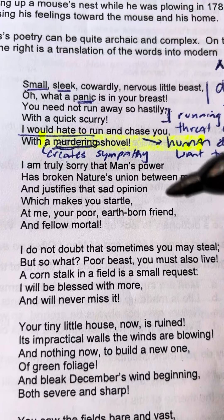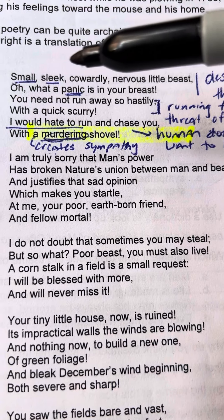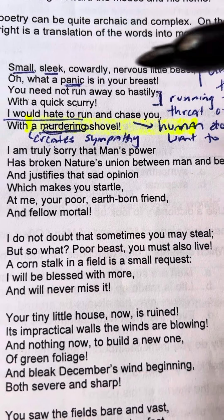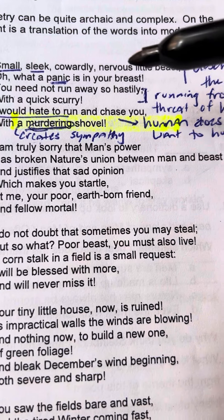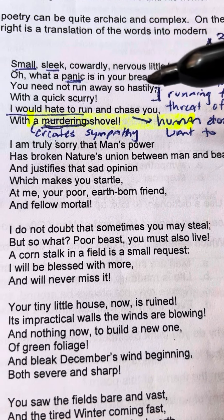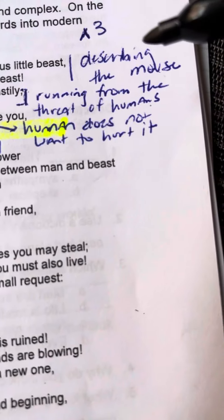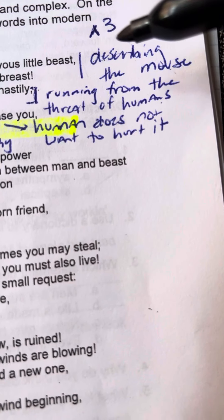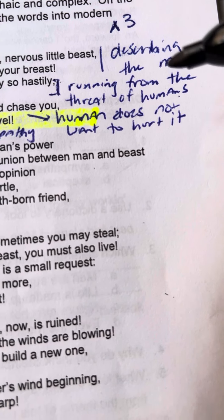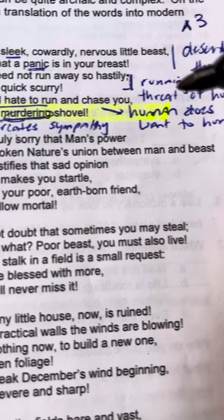For example, this stanza says: small, sleek, cowardly, nervous little beast. Oh, what a panic is in your breast. You need not run away so hastily with the quick scurry. So I wrote on the side, this is describing the mouse — it's talking about how they're running away from the threat of humans.